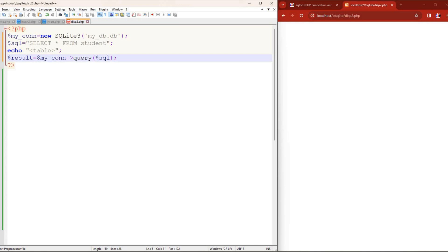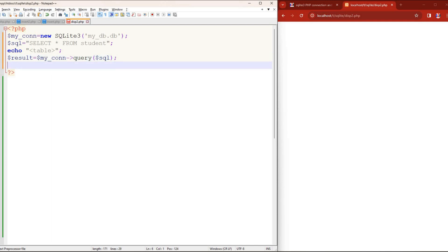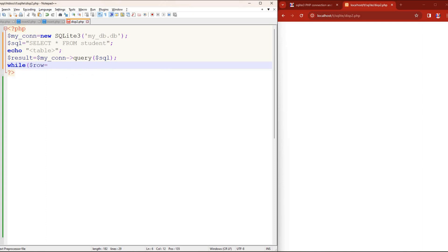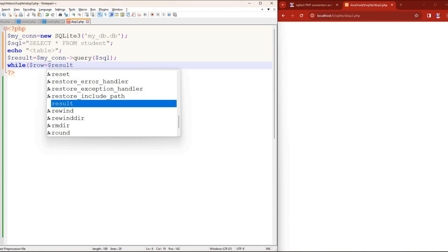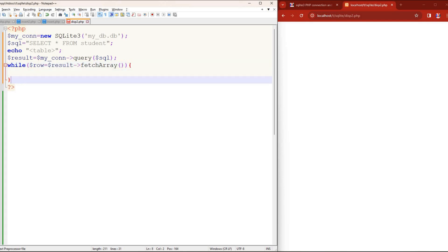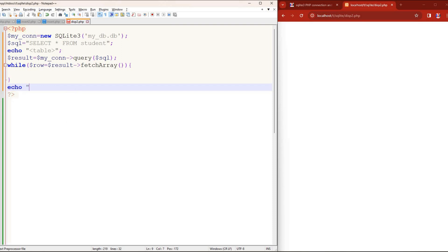The result variable will hold whatever dataset is returned by executing the query. I'm executing it using the query function on the connection object, passing in my SQL. If there's an error, this will return false — we'll see error handling later. The result set object is then converted to an array by looping through it with a while loop using fetch_array. I close the loop, and outside the loop I close the HTML table, since I opened it earlier.